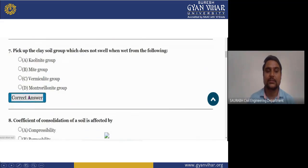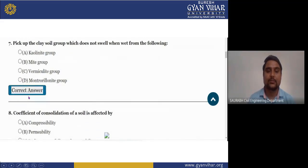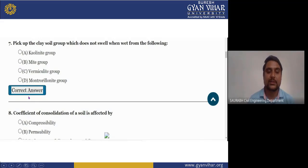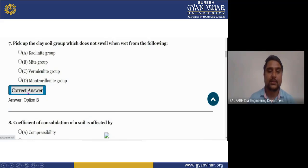Next question: pick up the clay soil group which does not swell in water from the following — (A) Kaolinite, (B) Illite group, (C) Vermiculite group, (D) Montmorillonite group. The right answer is B, which is the Illite group.